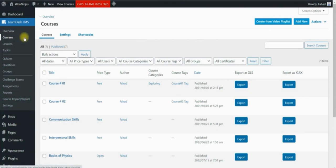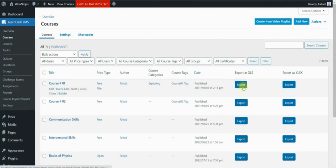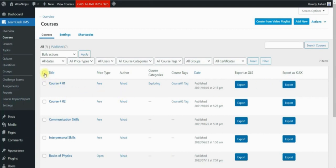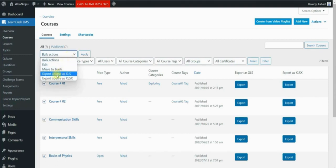Here you will find options to export each of your courses either in .xls or .xlsx format. Once downloaded, you can easily import them into another site using this add-on. You also have the ability to export multiple courses at one time by simply selecting the courses and then exporting them from the drop-down bulk option.